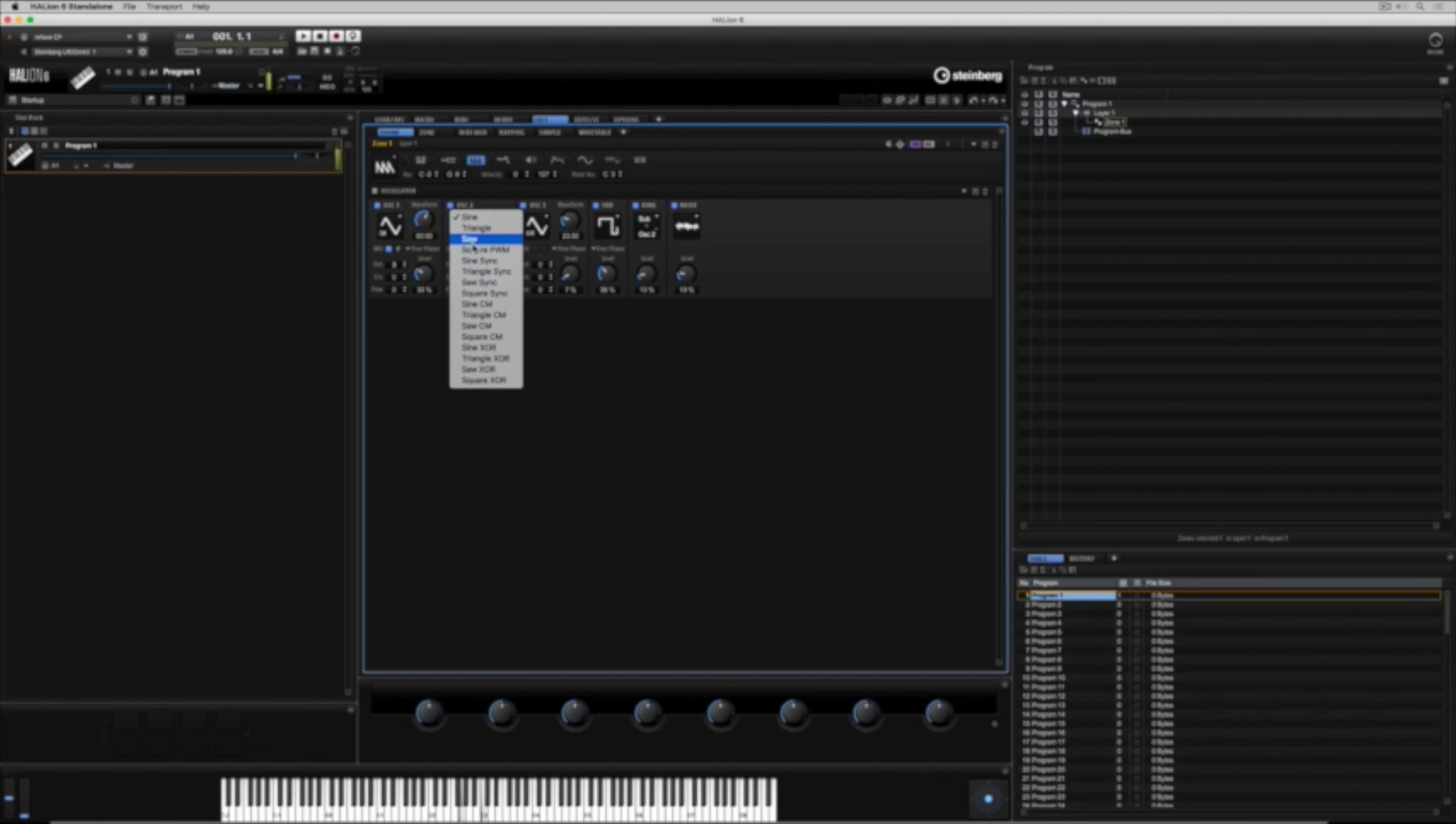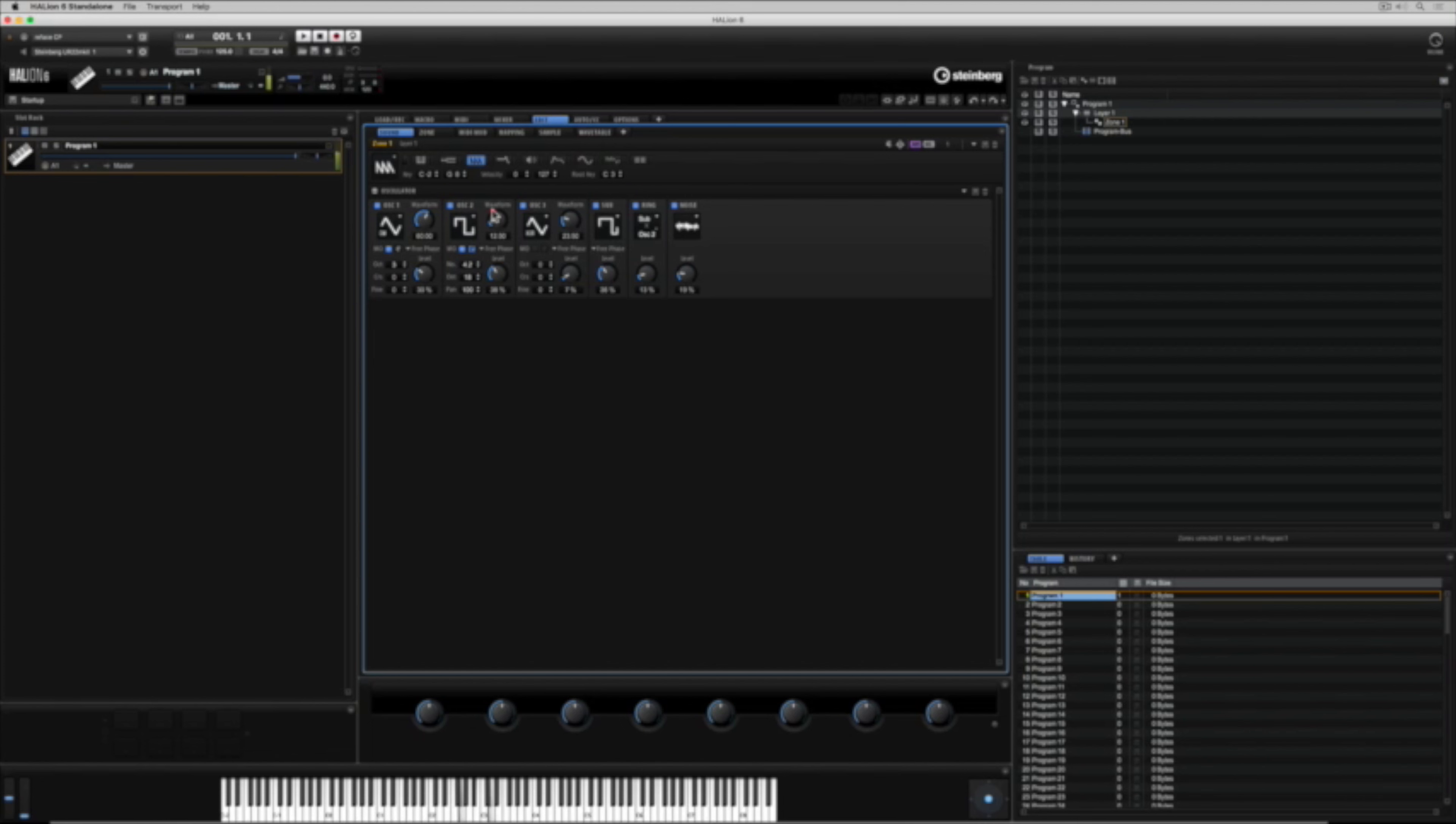Inside the oscillator wave menu you will have noticed that it says square PWM. Well that's pulse width modulation. You can use the waveform parameter to change the makeup of the square wave. At 50 it's a perfect square wave but as you move it up and down you'll change that trough to wide and narrow.